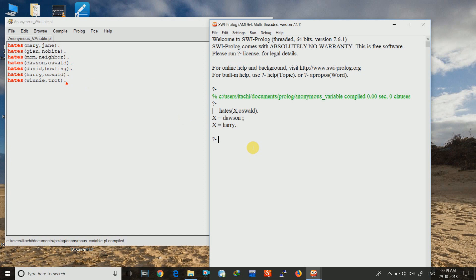Now if we want to know if there is anyone who hates Oswald without revealing their name, without revealing their identity, then we will give hates underscore comma Oswald. And then we give a full stop. And press enter. And it is showing that it is true. There is someone who hates Oswald. If we give a semicolon, then it is again showing true. Because there are two persons who are hating Oswald.